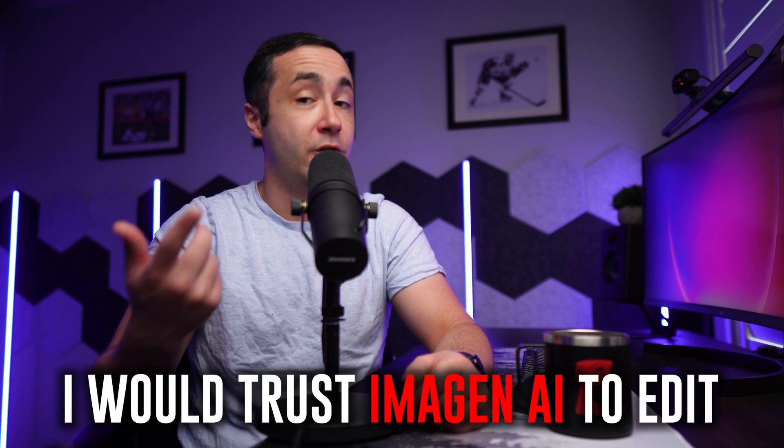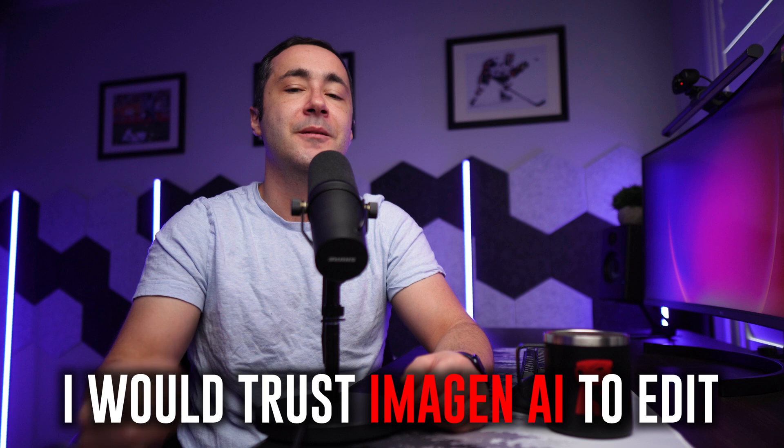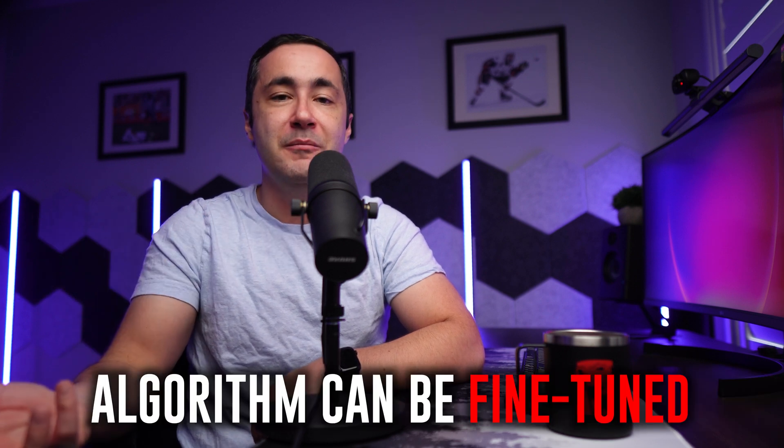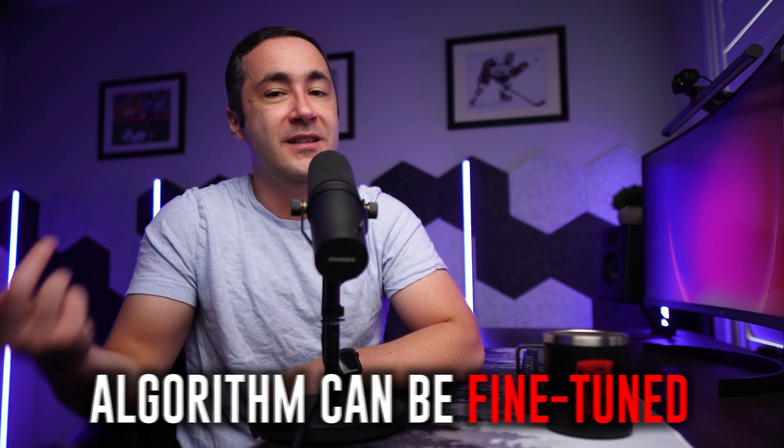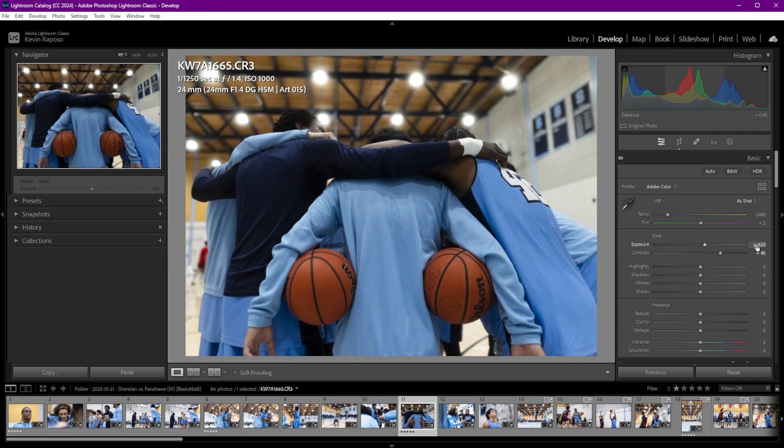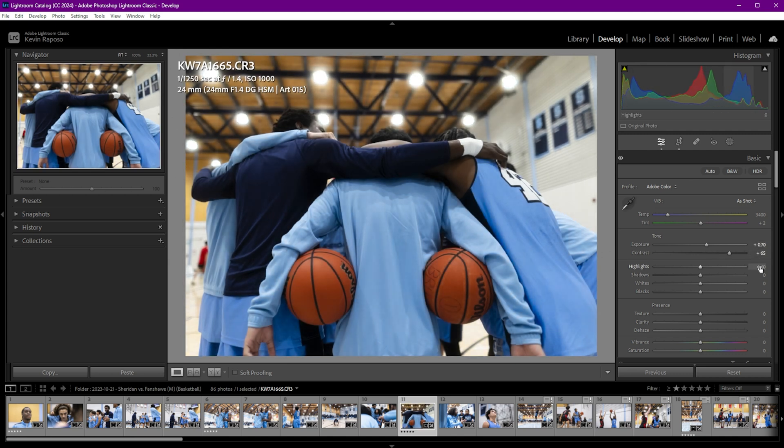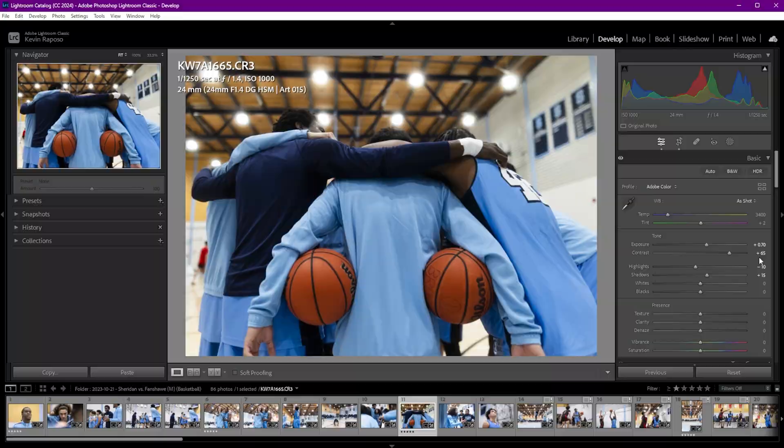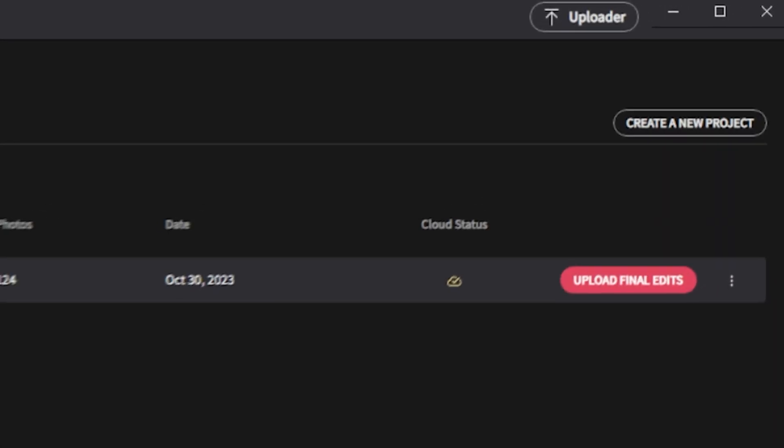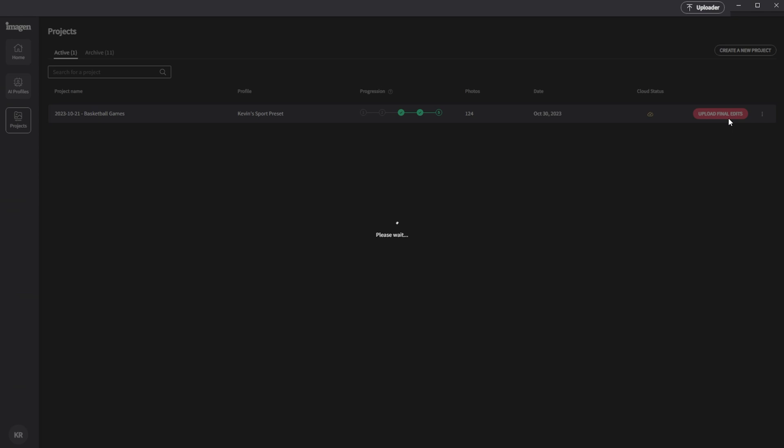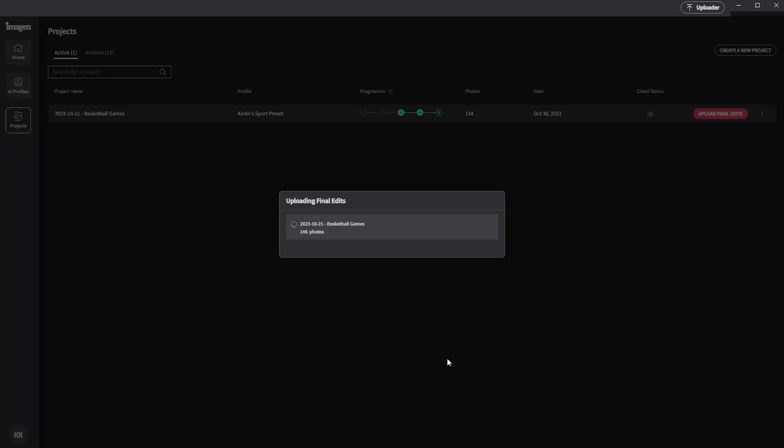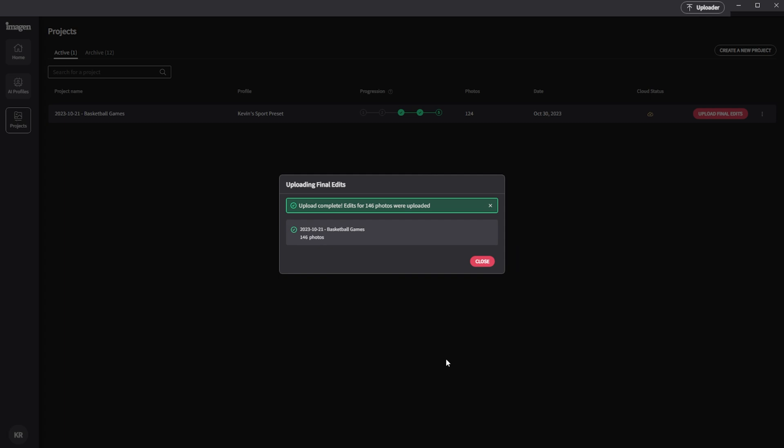All of this goes to say that if I were in a situation where I didn't have time to edit my own pictures, I would feel pretty comfortable leaving the work to Imagine AI. Now, with all that said, our tutorial isn't completely over, because the cool thing about Imagine AI is that the algorithm can fine-tune itself based on any changes that we make to the edits we downloaded. So if I go through, adjust my shadows, contrast, whatever it might be, and then I head back into Imagine AI, I now have the ability to upload final edits here. This is a very important step because it allows Imagine AI to further improve the future results based on what you liked and didn't like.